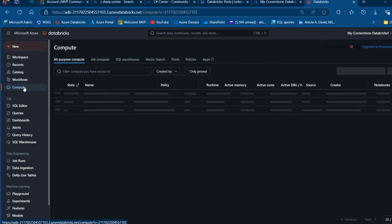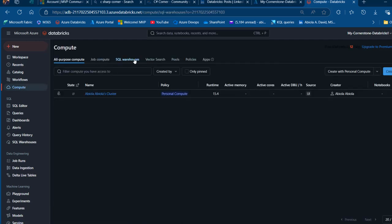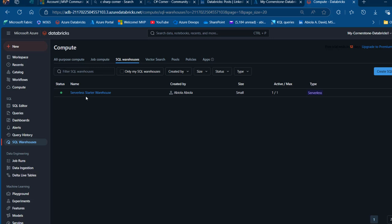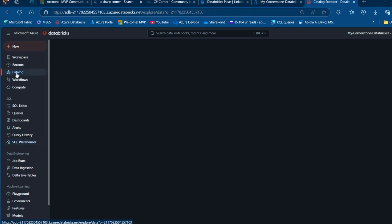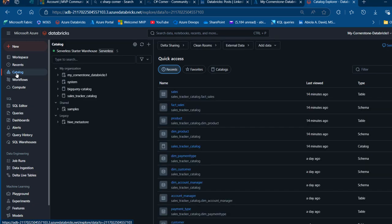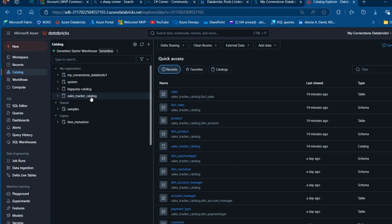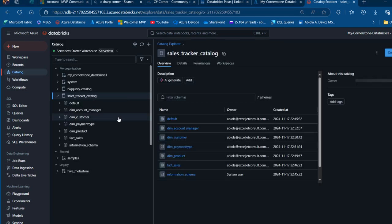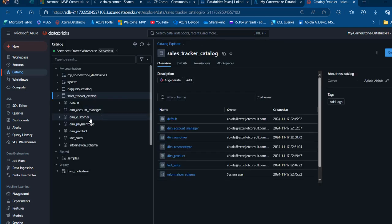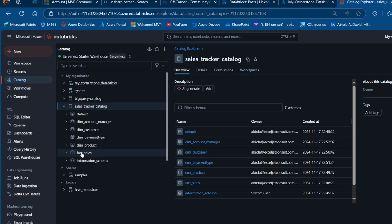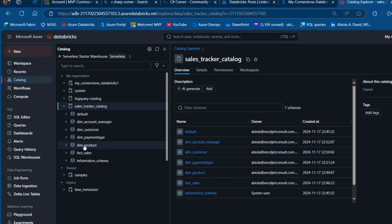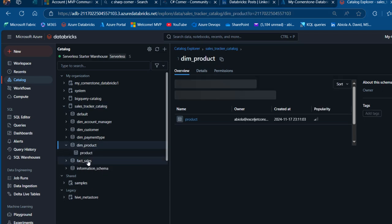First, I'm going to come to the compute and use the SQL warehouse serverless compute. I've got the serverless starter warehouse running, and I'm going to come to the Unity catalog and show you the three-namespace data. I'll click on the sales tracker catalog, which contains the DIM account manager, DIM customer, DIM payment type, DIM product, and the fact sales table. Today I want to focus on the DIM product and the fact sales.